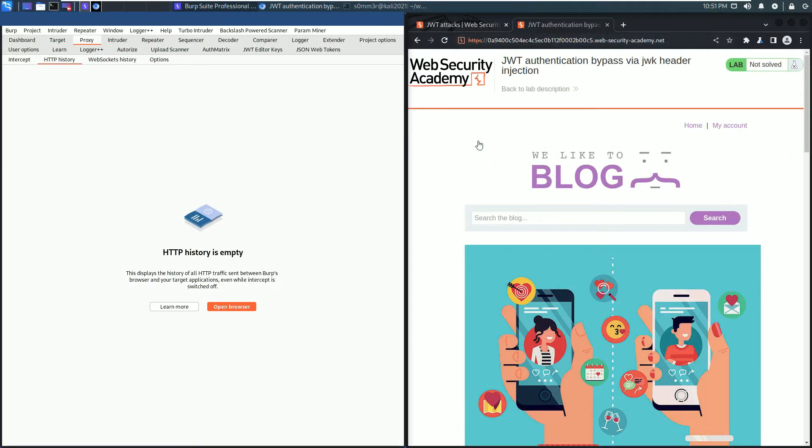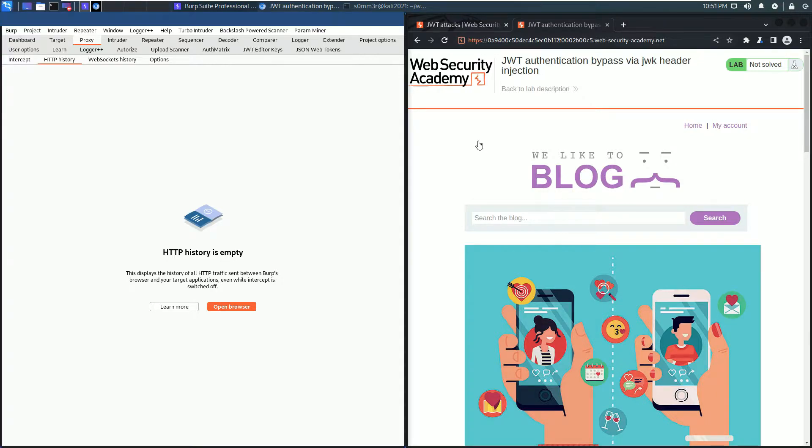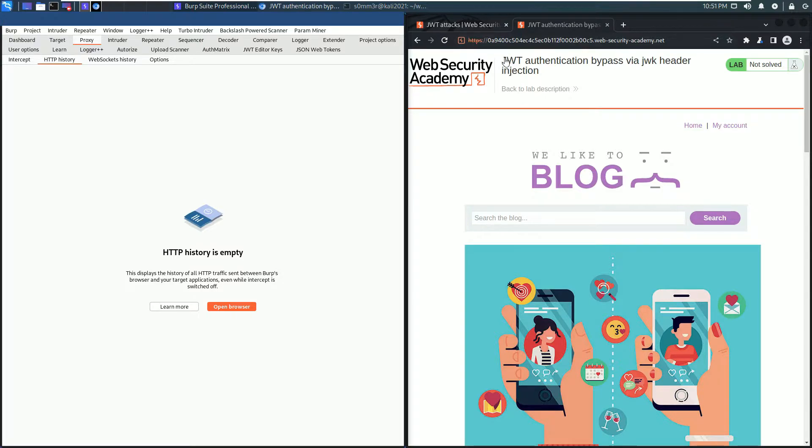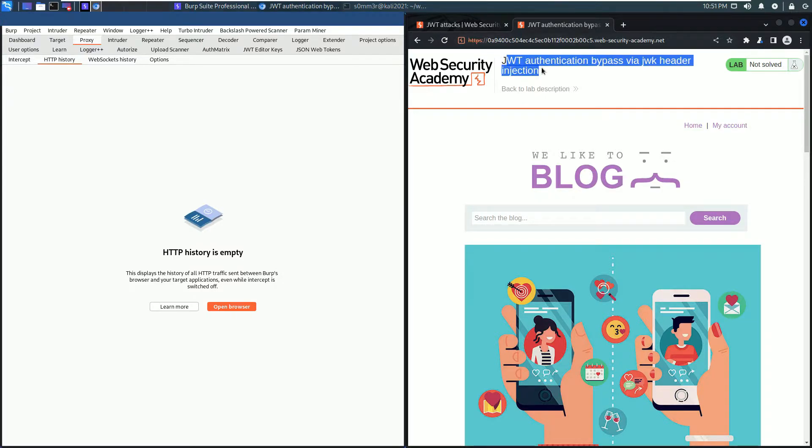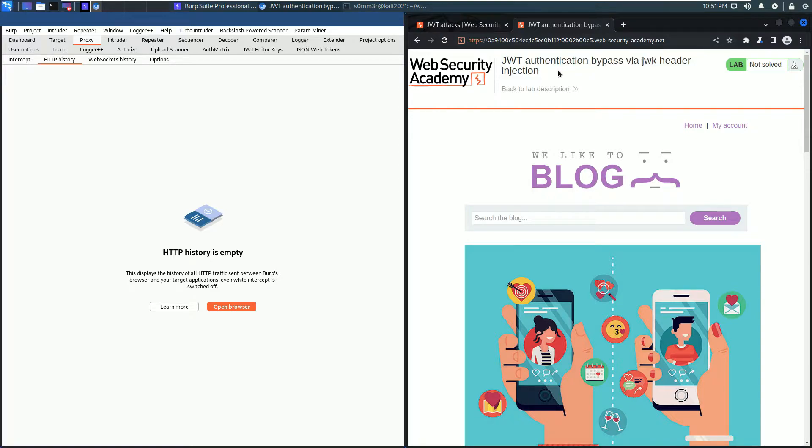Hello, we will solve the next step of the JSON Web Tokens text topic from the Web Security Academy. The name of the lab is JWT Authentication Bypass via JWK Header Injection. I use the built-in browser of Burp and also use a JWT Editor extension of Burp.